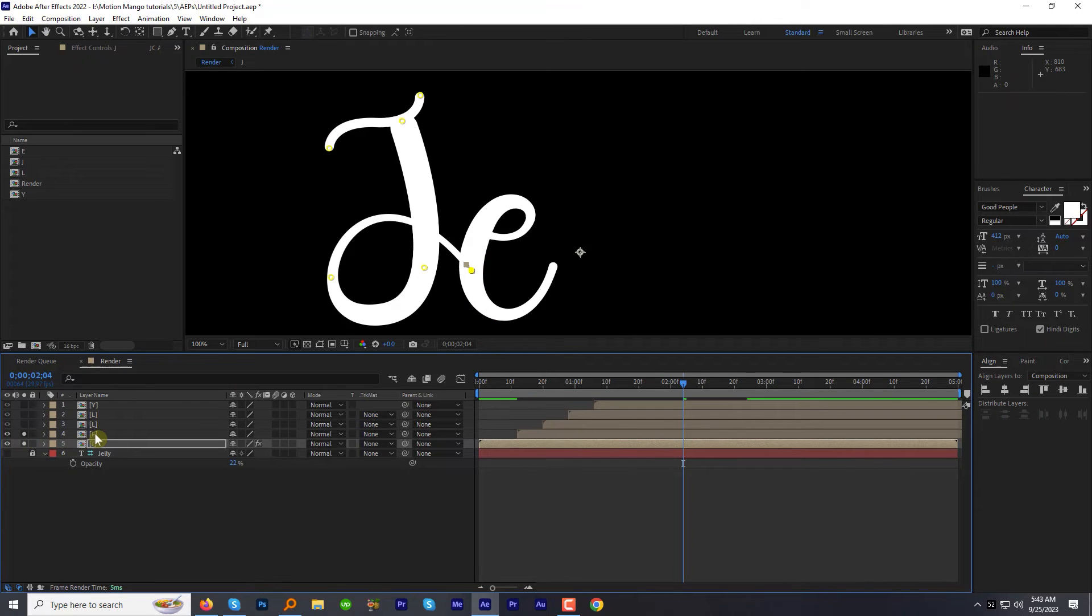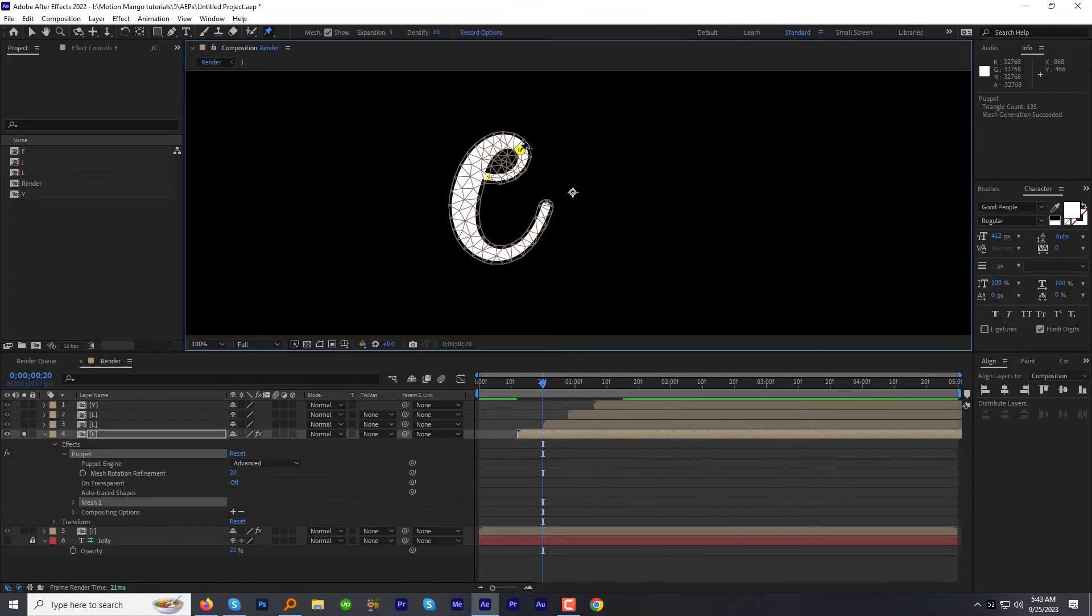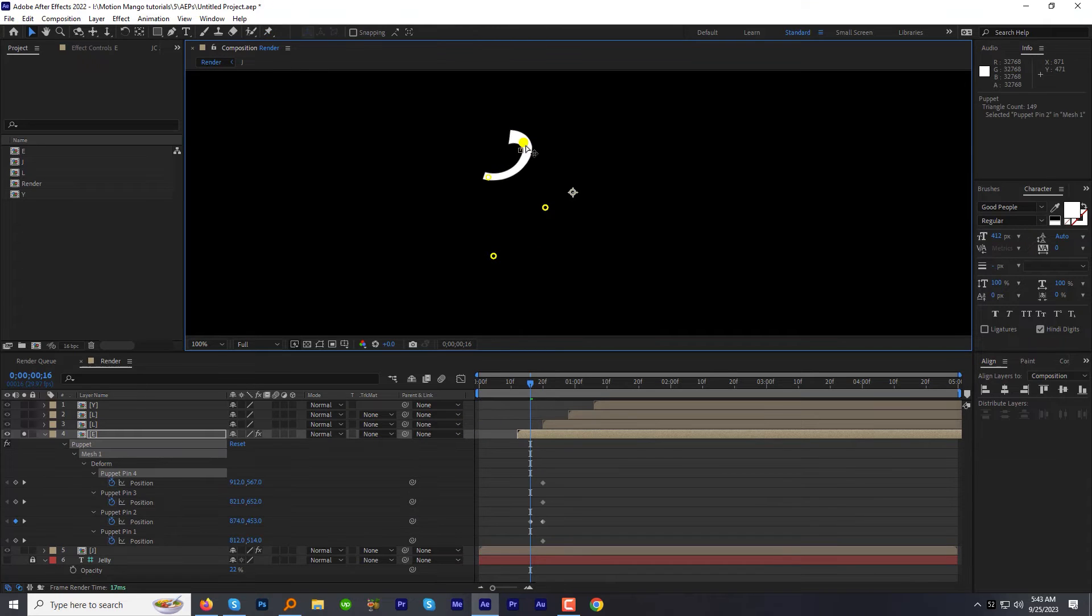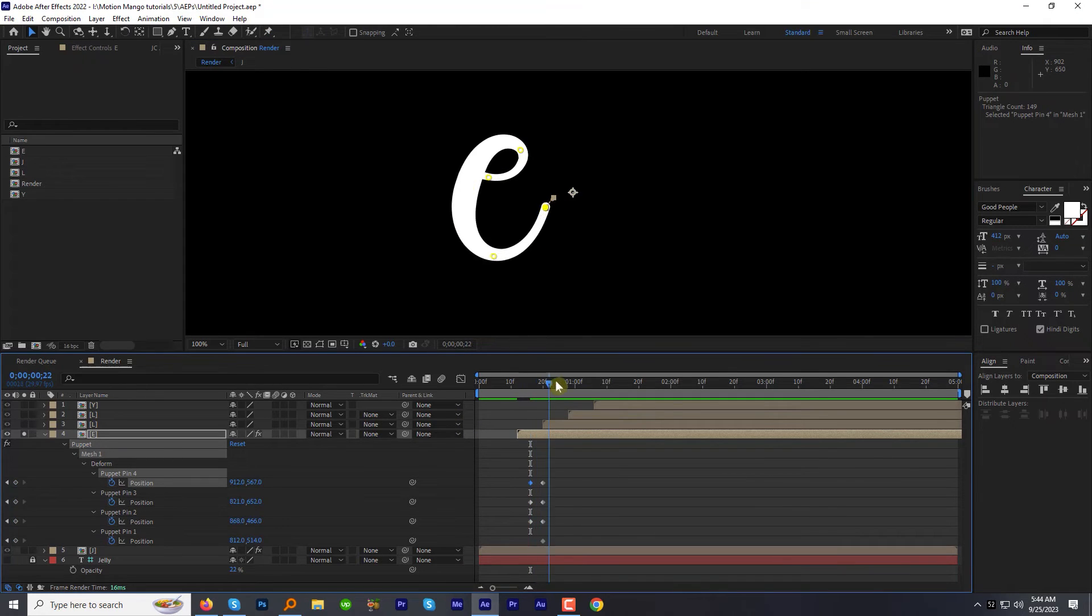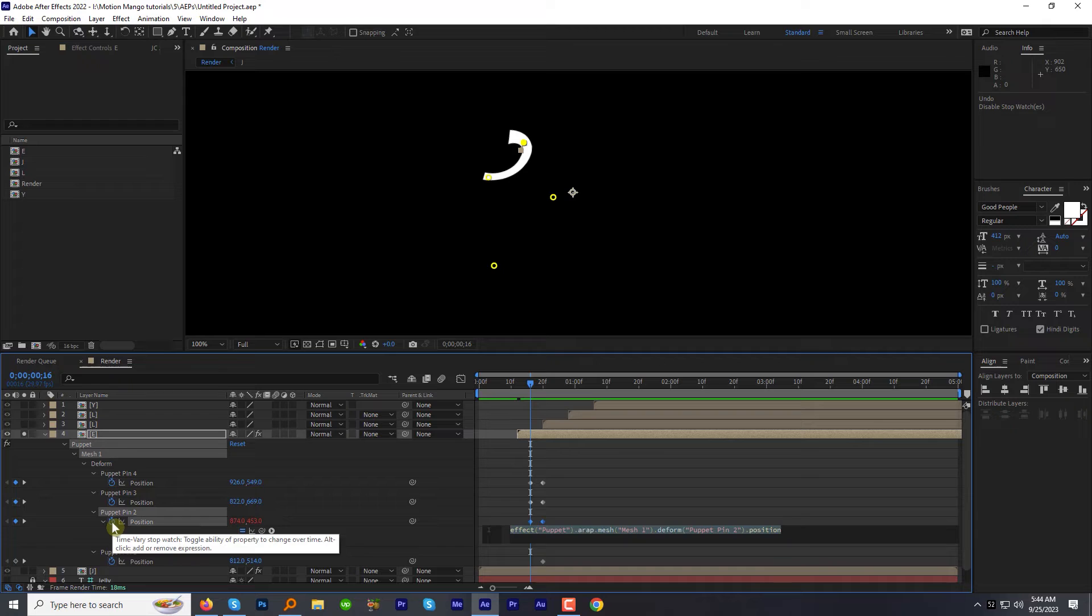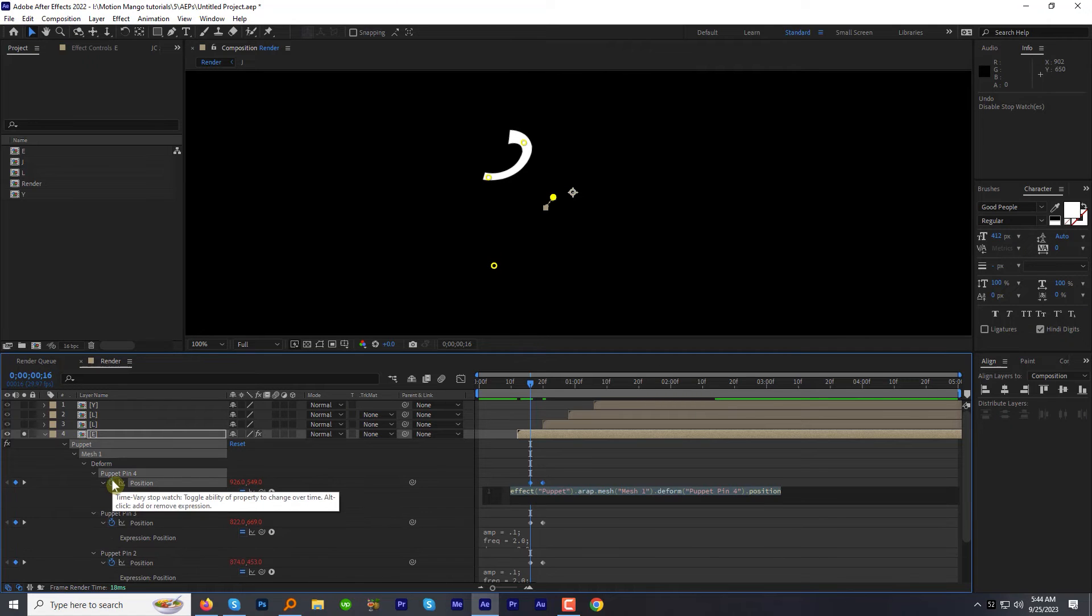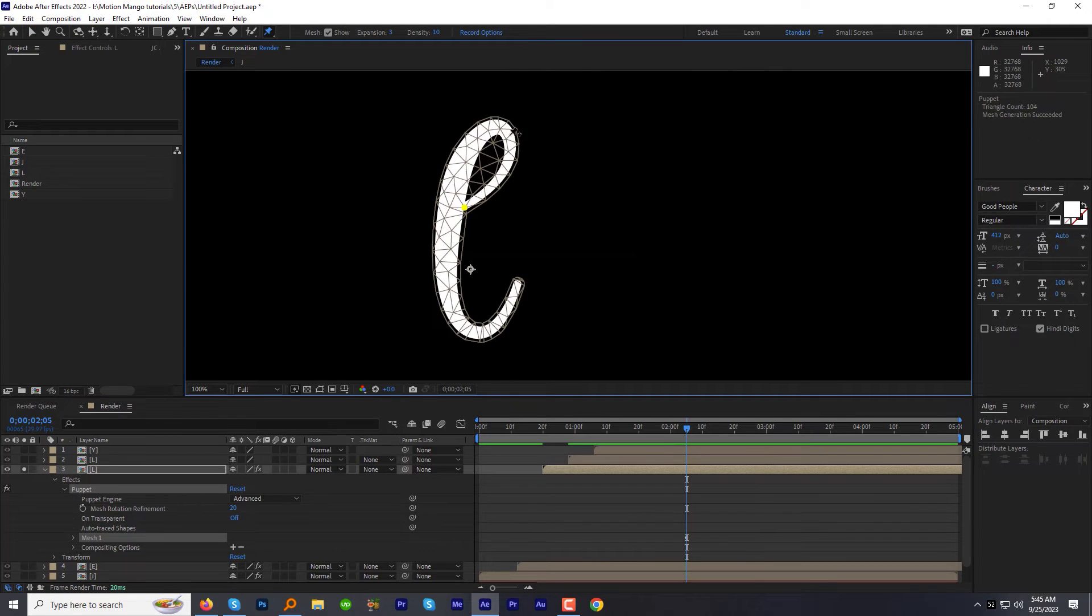Let's select the next letter and add the puppet pins to it. Go back few frames and animate the puppet pins. In the end, Alt-click the stopwatch, paste the expression for all the puppets one by one. Let's repeat this process for all the letters.